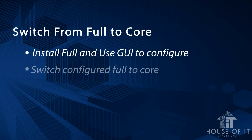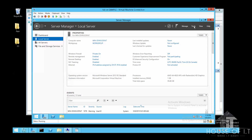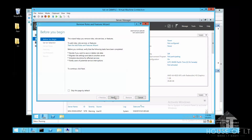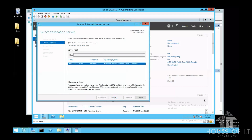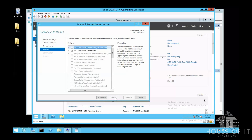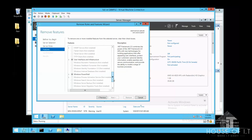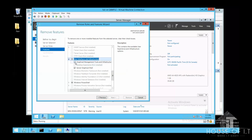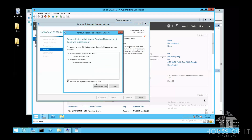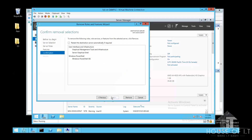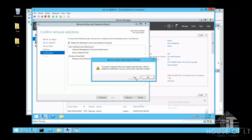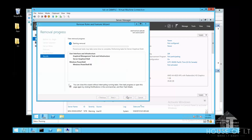If you want to switch from the full version back to Core, click on Manage, then Remove Roles and Features. Click Next three times, then scroll down and find User Interface and Infrastructure. Deselect it, click Remove Features, click Next, and once it's done you will have Server Core.